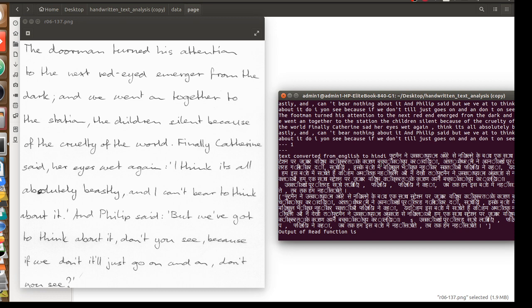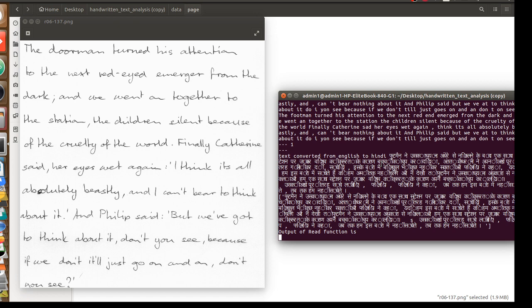Footman ने अपना ध्यान अंधेरे से निकलने के बाद एक साथ station पर जाकर विश्व की क्रूरता के कारण बच्चों को चुप करा दिया। अंतत: Catherine ने अपनी आंखें पूरी तरह गीली कर दी। Philip ने कहा यदि हम इस बारे में सोचते हैं कि हम अभी तक नहीं चलेंगे। Footman ने उसका ध्यान अंधकार से निकला और हम एक साथ station पर जाकर विश्व की जरूरता के कारण अपने बच्चों को चुप करा लिया।